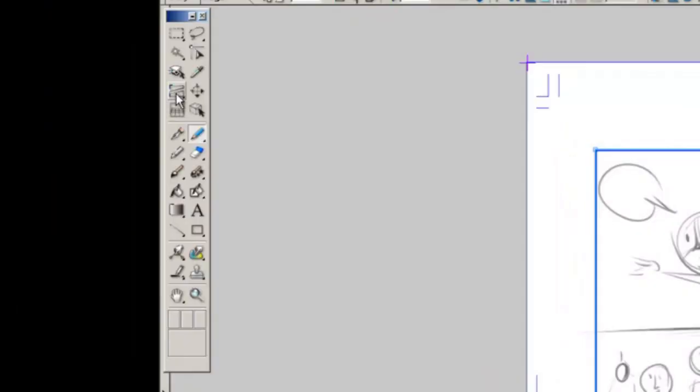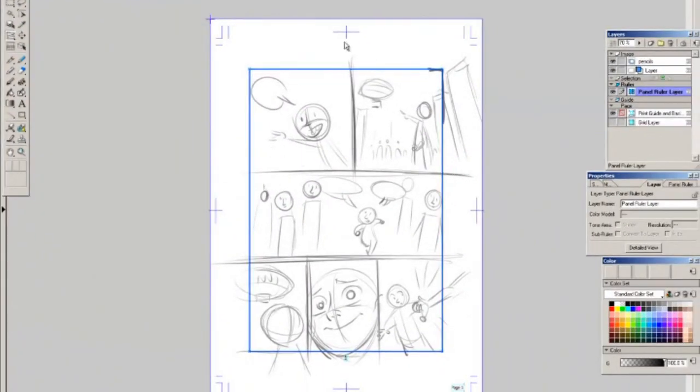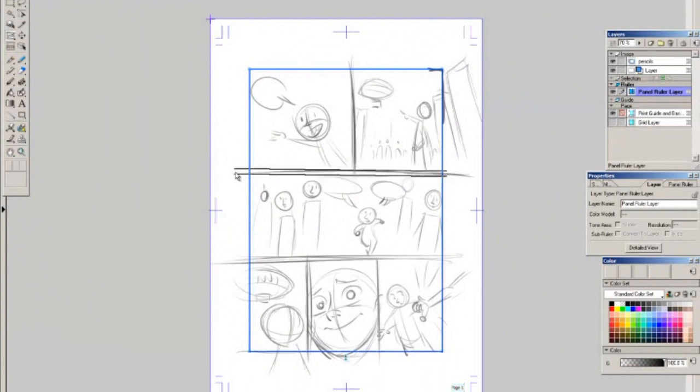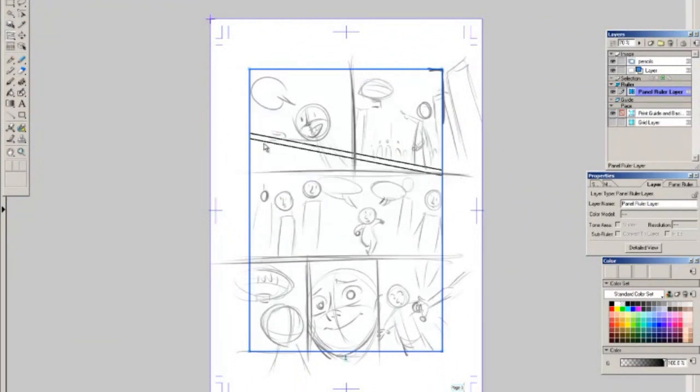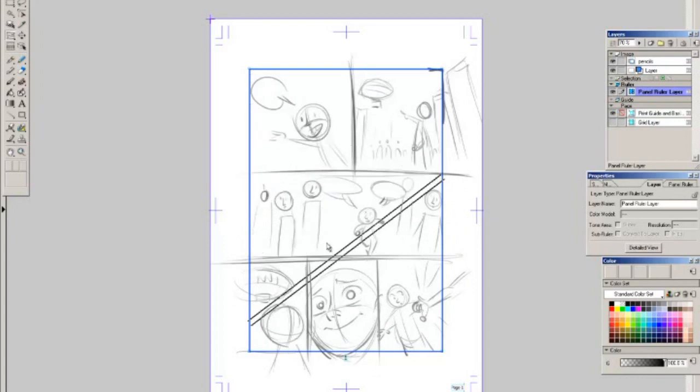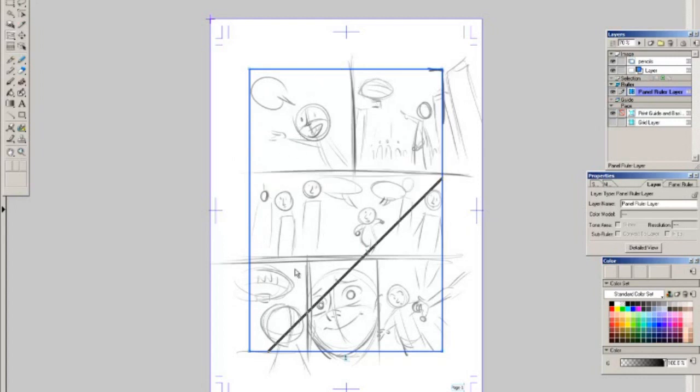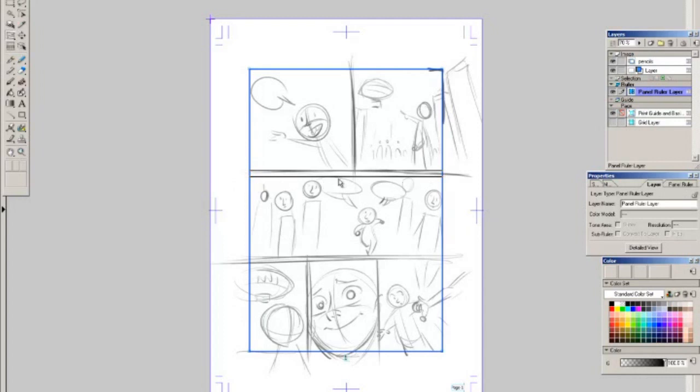What we're gonna do is we're gonna split that panel up into individual panels by using the panel ruler cutter and what I'm gonna do I'm gonna find the edges I drew on my thumbnail and I'm going to trace over them basically. Once I click and drag it gives me these lines. As long as I'm holding down I can move it however I want. If I hold down the shift key it will snap to 90 degree angle or 45 degree angle.